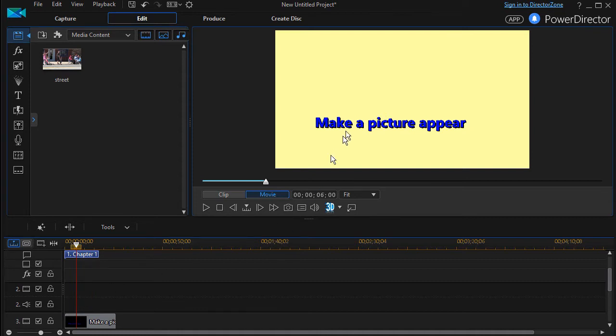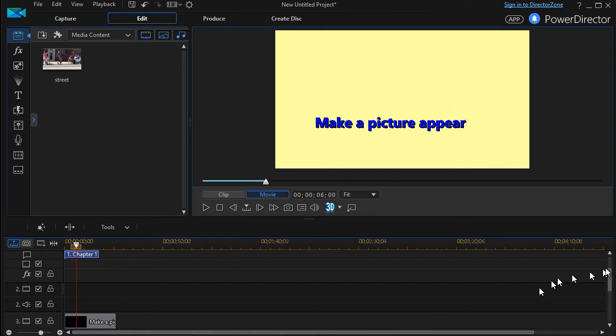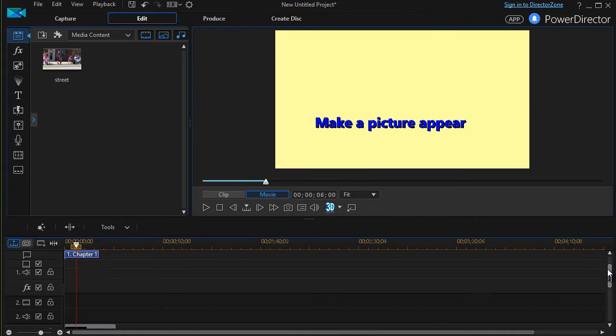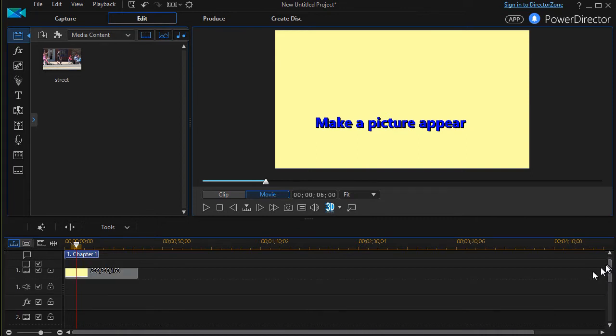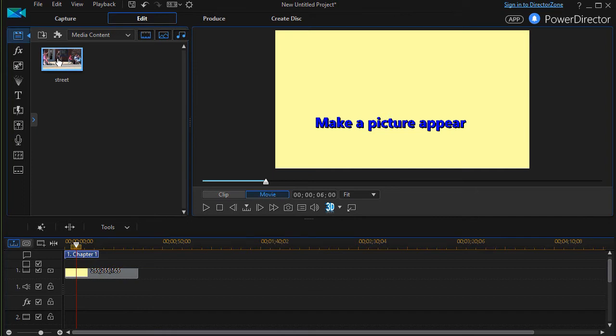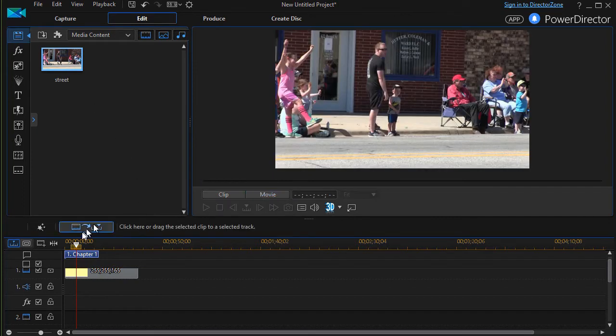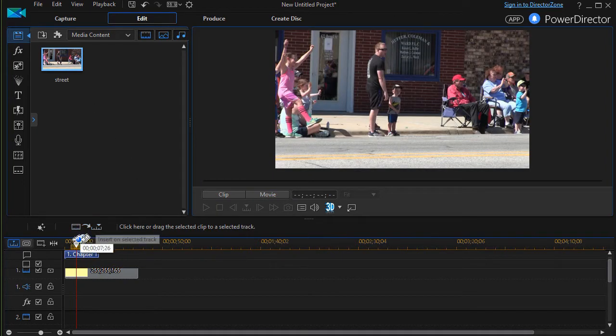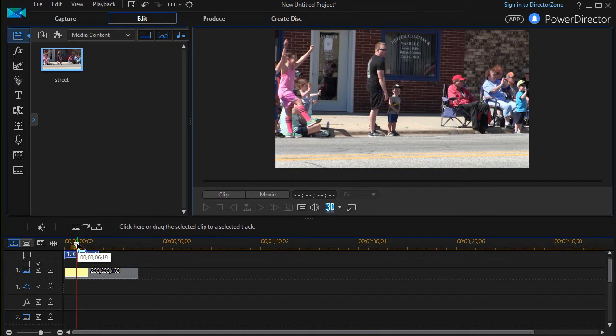I have a color board in track number one and some text in track number three, and I'm going to put my picture in track two. All I have to do is highlight the picture and then click on this button to put it in at the very place that my playhead is at.